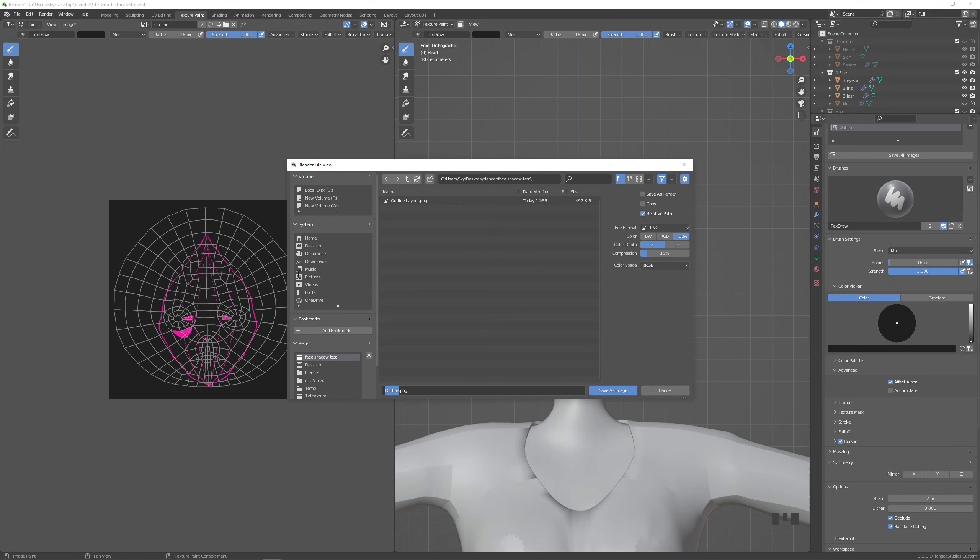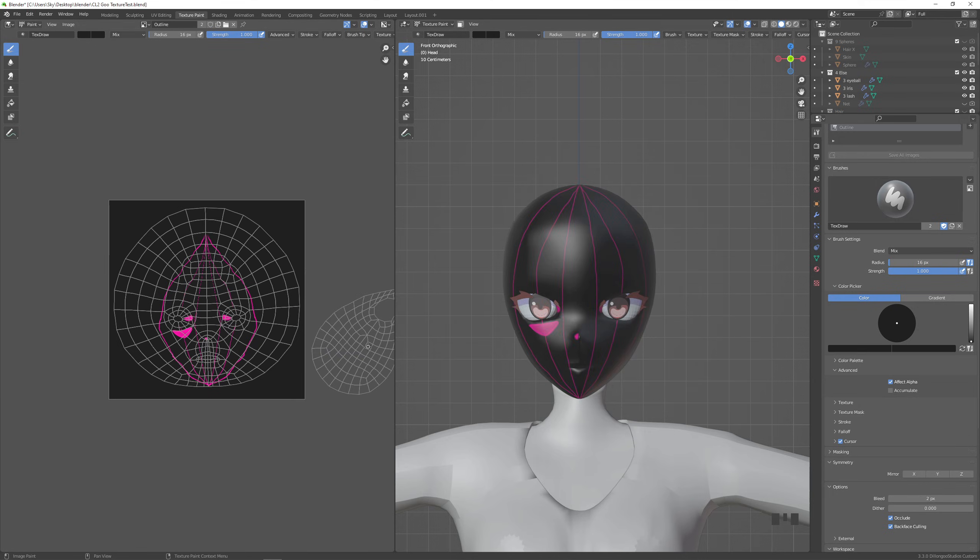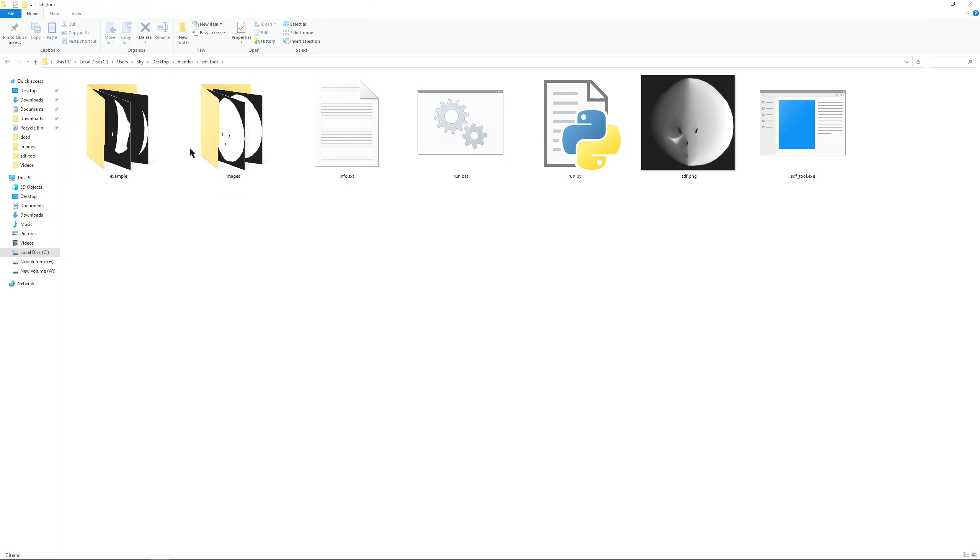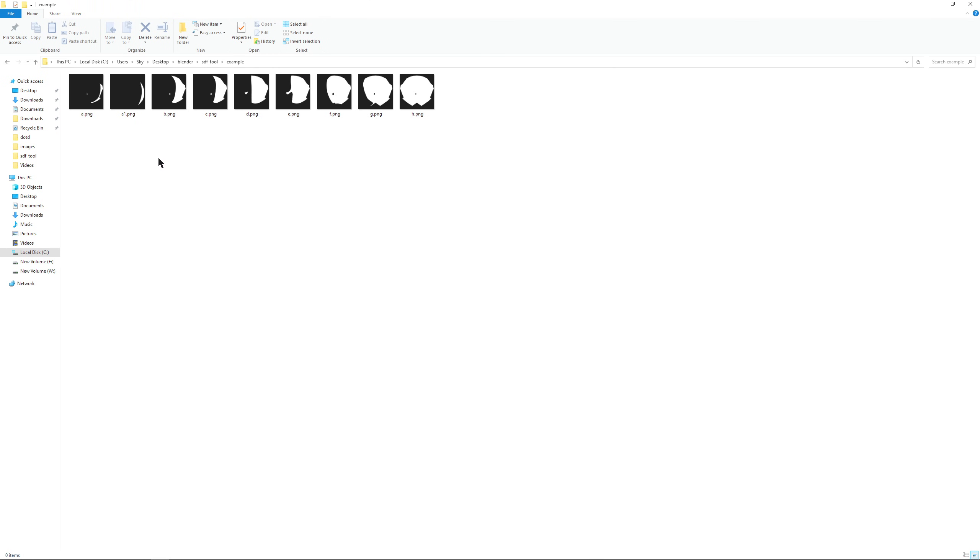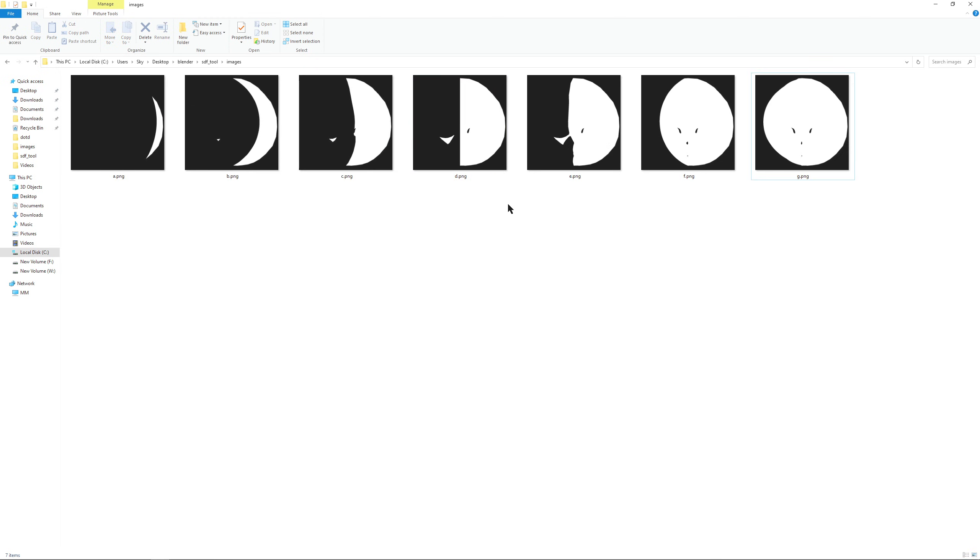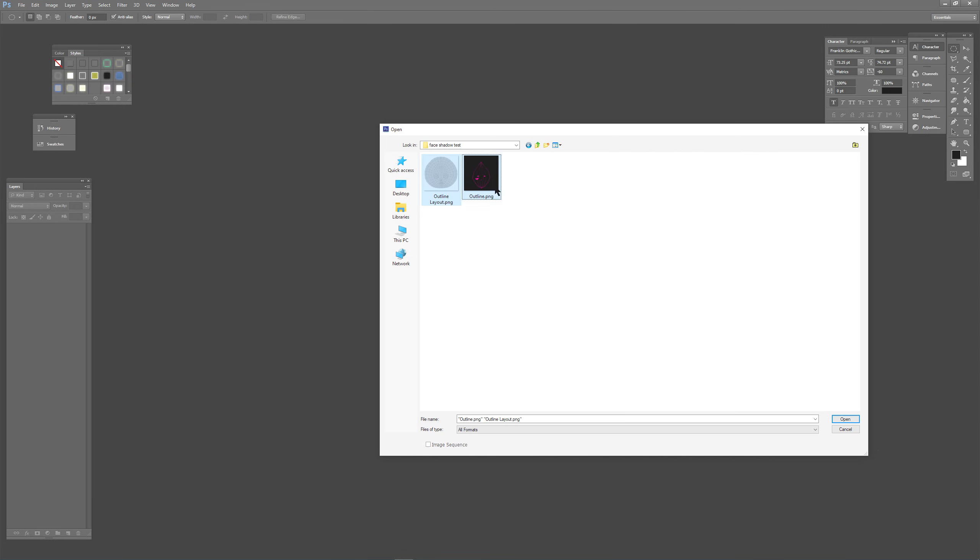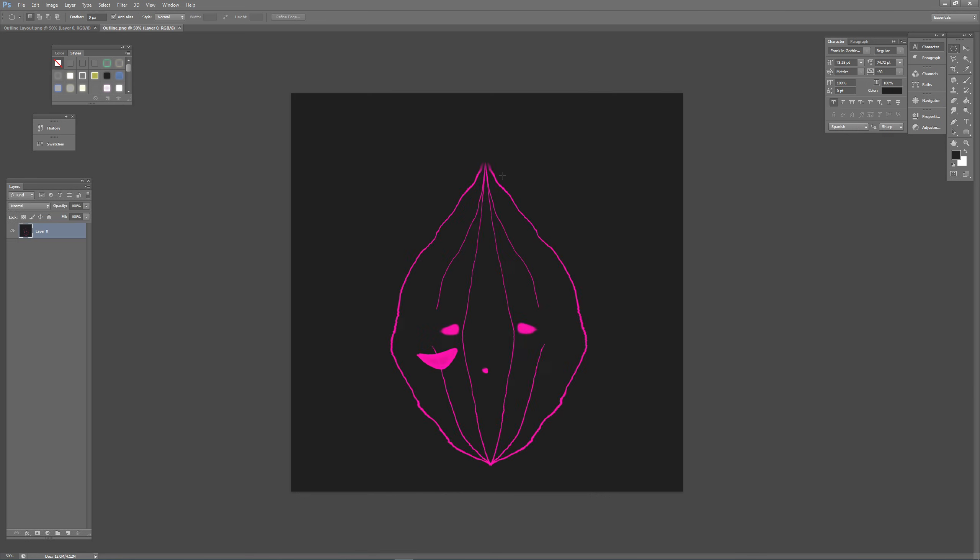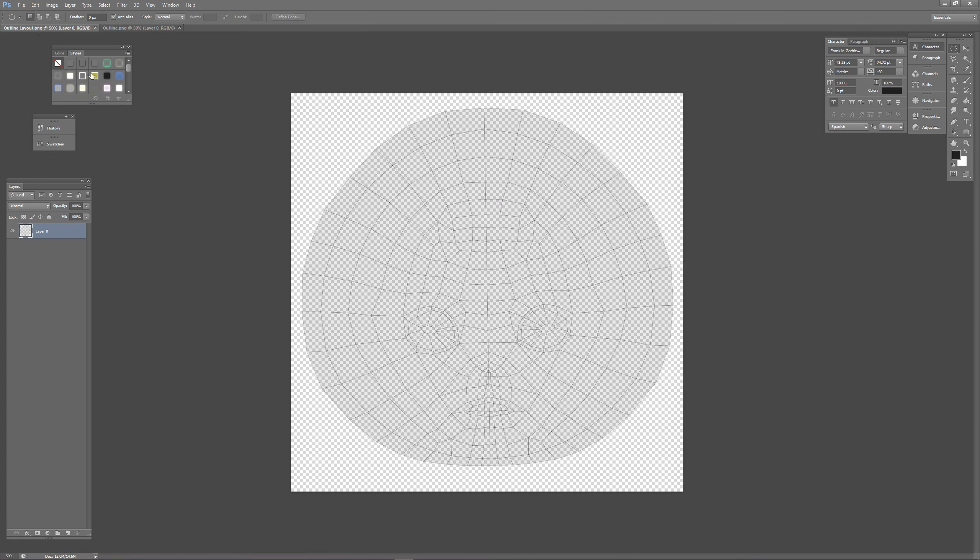And just save it, maybe in the same place that you put your uv layout. Now hopefully you have the tool from the description downloaded. In the example folder you'll see eight images. Actually we only need seven. And they'll look kind of like this. I'll explain how we're going to make these seven images using the guidelines we just made in blender.